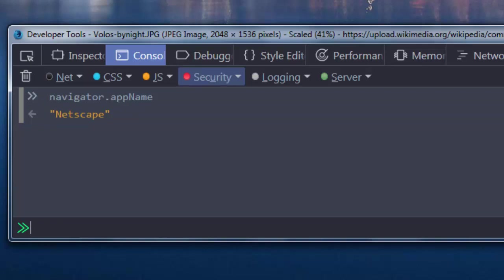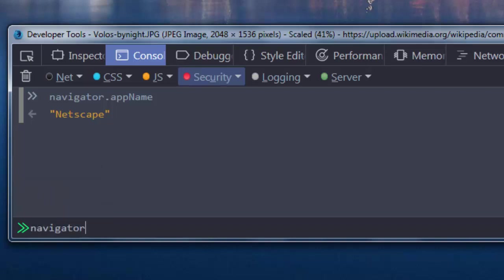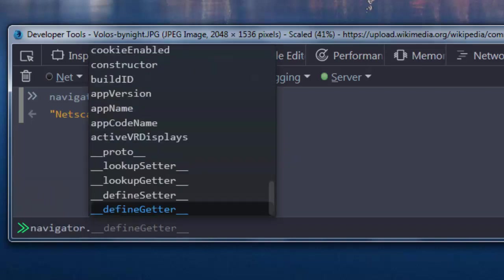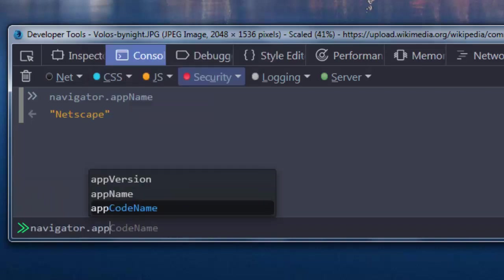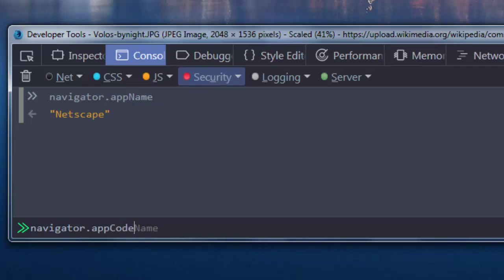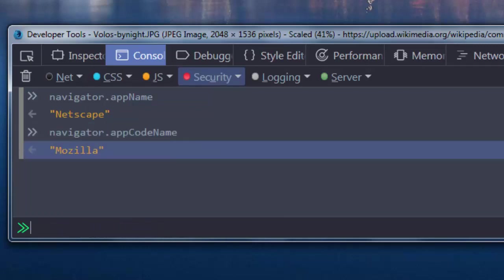That means that this application is Mozilla Firefox. And if you want to get the real name of your application, you can use AppCodeName property. And now we can get as the result that our web browser is Mozilla Firefox.